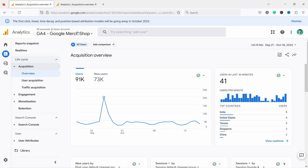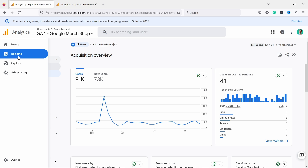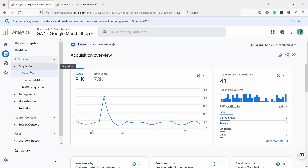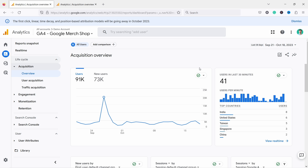So I'm in GA4 in the acquisition report overview. You can get there by going to Reports, Acquisitions, and Overview. The overview is nice just to have a quick glance at how your website is doing and what sources are bringing the most traffic. However, the default view is not as useful — there are a lot of graphs and tables that don't make much sense. For example, by default you have users in the last 30 minutes, which is not really useful.